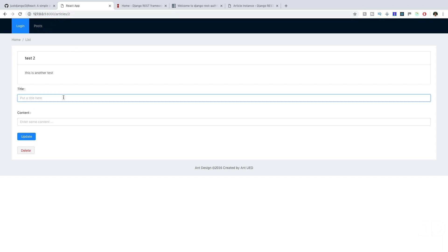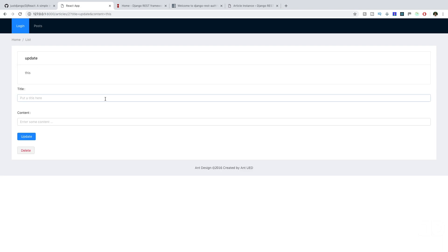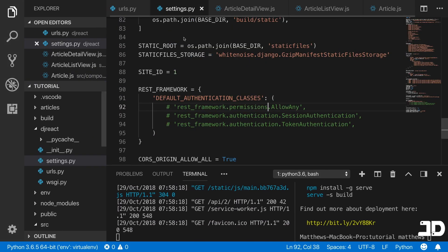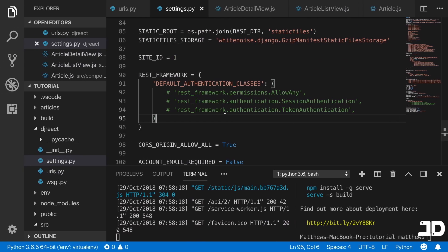We can try updating — let's say just update this, click update, and it updates. That's because we haven't specified any permissions, so we can basically do whatever we want. But that's what we want to fix. We want to add some kind of authentication measure so that you have to be logged in. To do this it's actually very simple — all we have to do is specify the token of our user in the headers of our request.